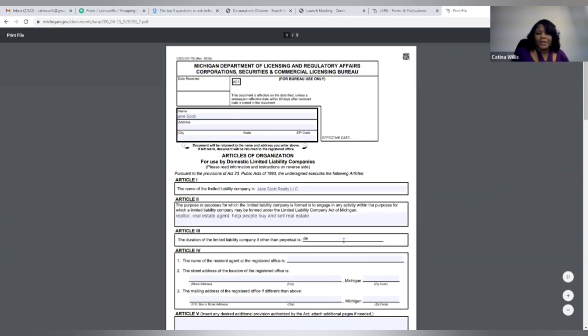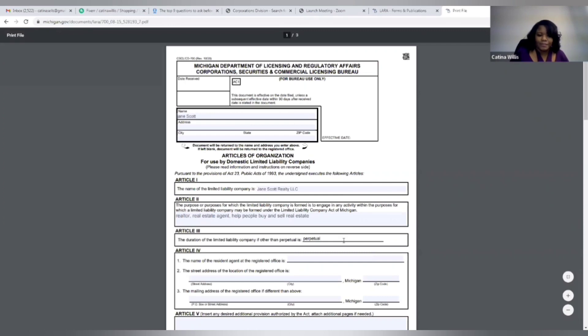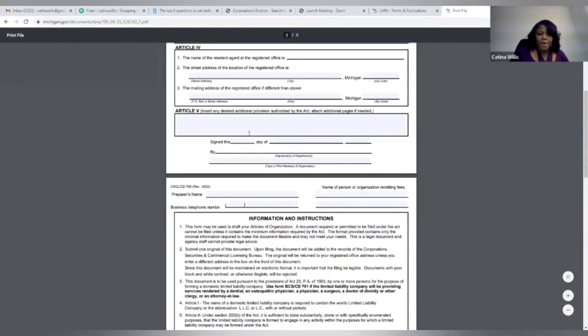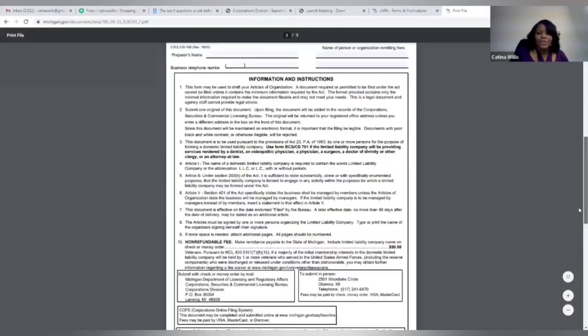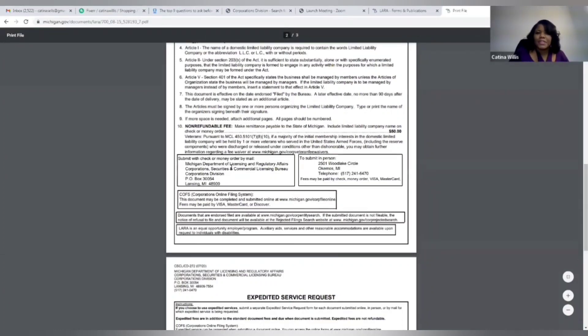Under here it says the duration of your LLC company. You can put perpetual or defaults, but long story short, you're going to sign and date on the bottom, and then you're going to mail along with your $50 check to this address where it says submit with check, submit with your check or your money order. Didn't that look pretty easy to do?